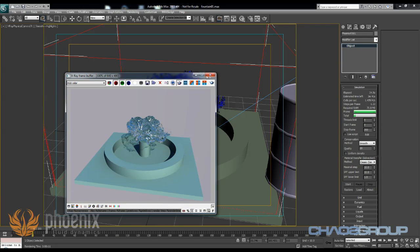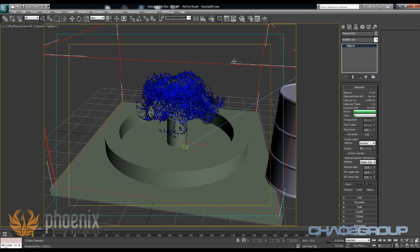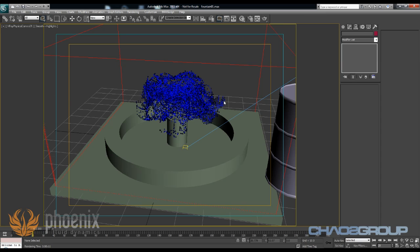To fix this, what I need to do is increase the resolution of my grid. Basically, the reason we don't get the splashes is because we're limited by our grid, and the smallest particle that we can have would be the size of the grid, and the grid is too large right now. So if I want to add those splashes, I would need to really increase the resolution of my grid.